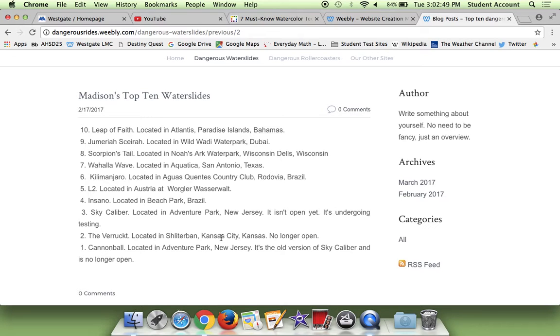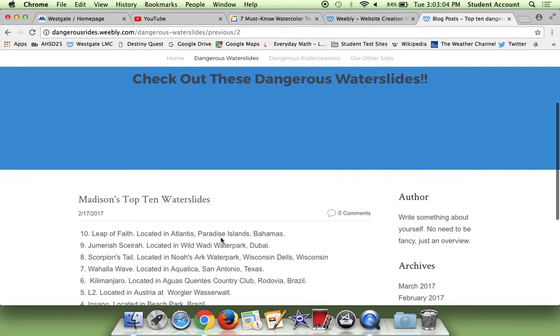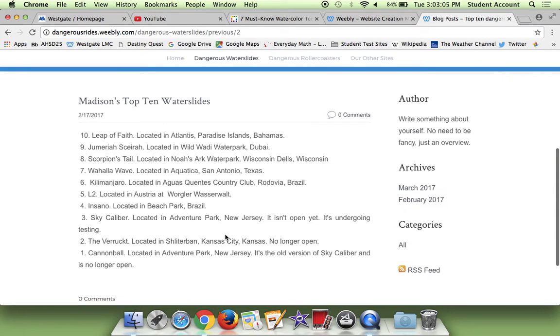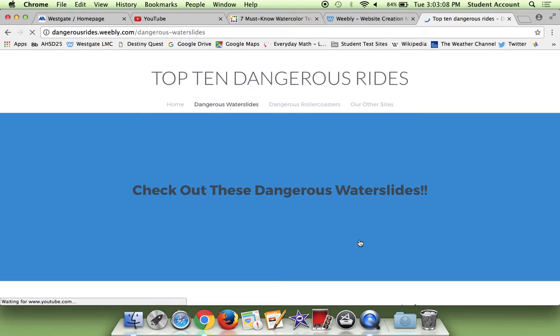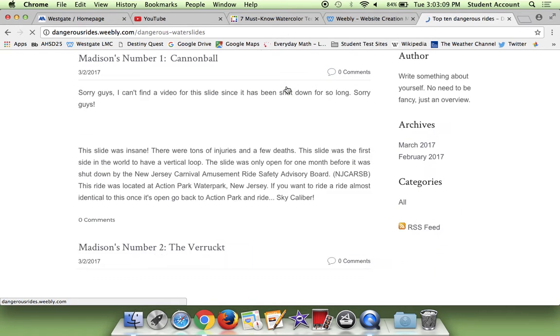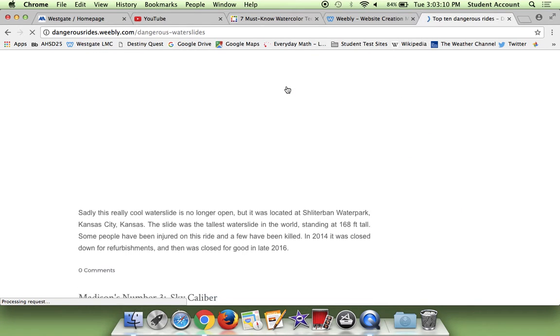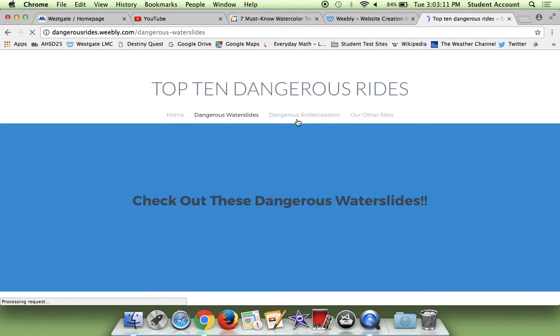Number two is the Verruckt, which is also no longer open. It's in Kansas City, Kansas. It's been in the news a lot, so people might know about that. And number one is Cannonball, which is the old thing of Sky Calibre, and there were lots of deaths and injuries on that level. And so then I basically just have a quick overview of all of them, and so now we're going to look at Haley's Roller Coasters.